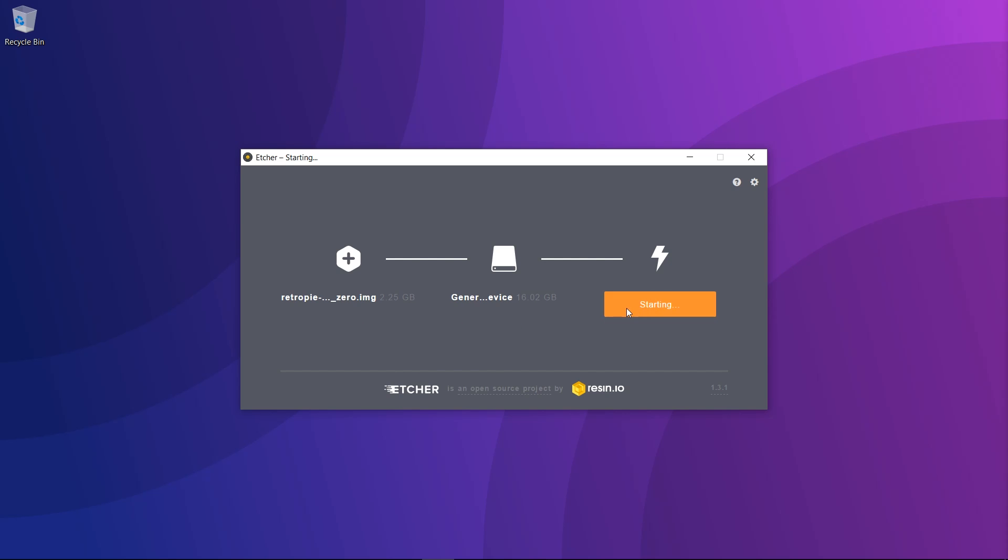Click yes to anything that might pop up and it's going to start writing the image to the SD card. Once it's done we will put the SD card into the Pi and continue from there.